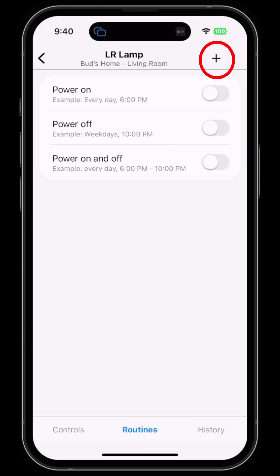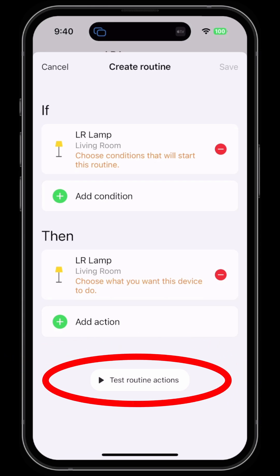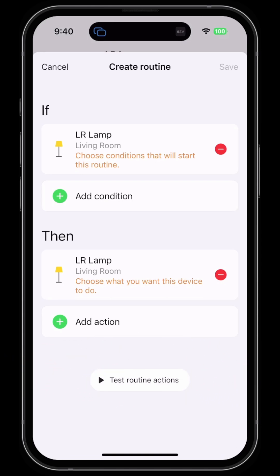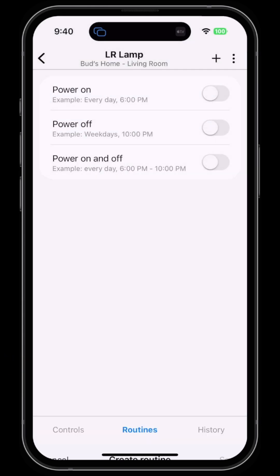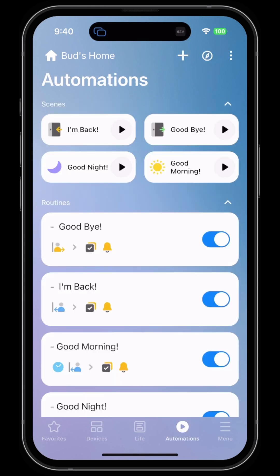I can hit the plus sign at the top, which brings up the Living Room Lamp. From here I can express conditions or actions that I want to happen in regard to that lamp. I can also test the routine at the bottom. Another way to add routines is to click on the Automations tab at the bottom of the screen.